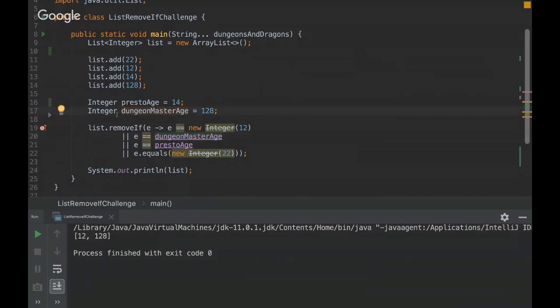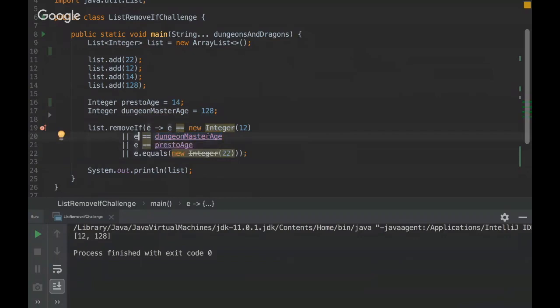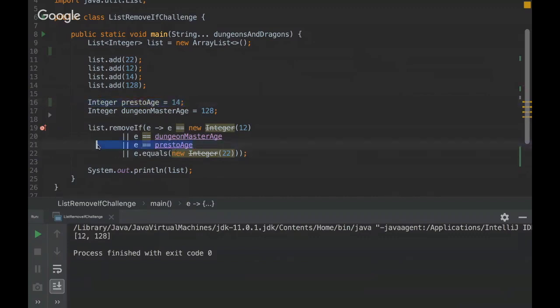So just be careful because 128 is out of the cache. So another, a new object here will be created. So this will be different. So E is a different object from dungeon master age. And presto age, as we are using 14, it's inside the cache. Then it will be equals. It's the same object.